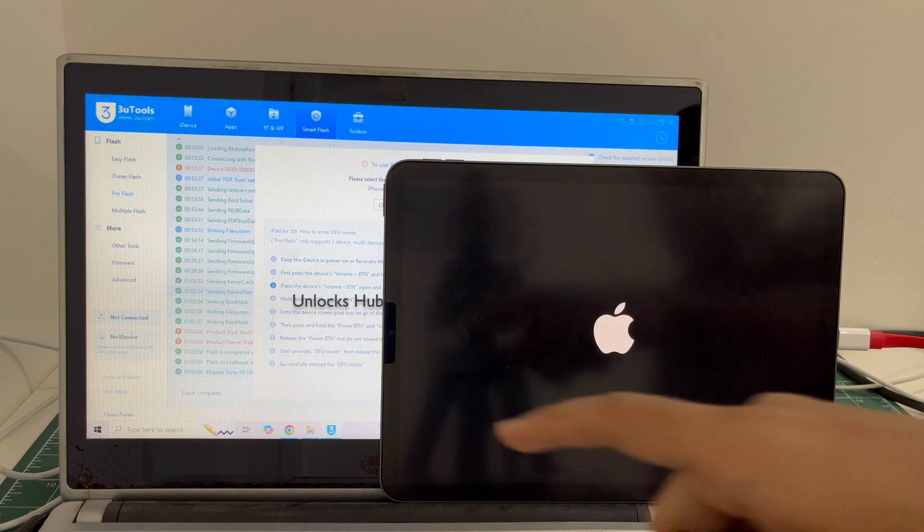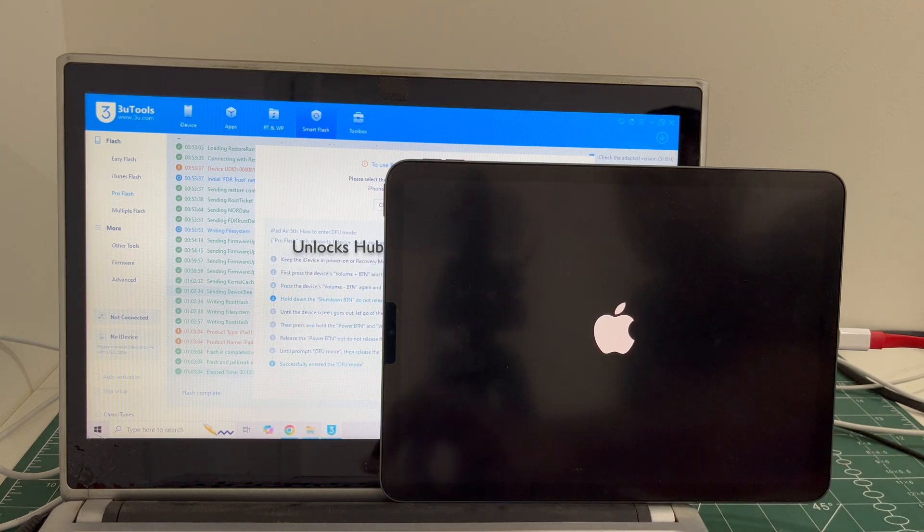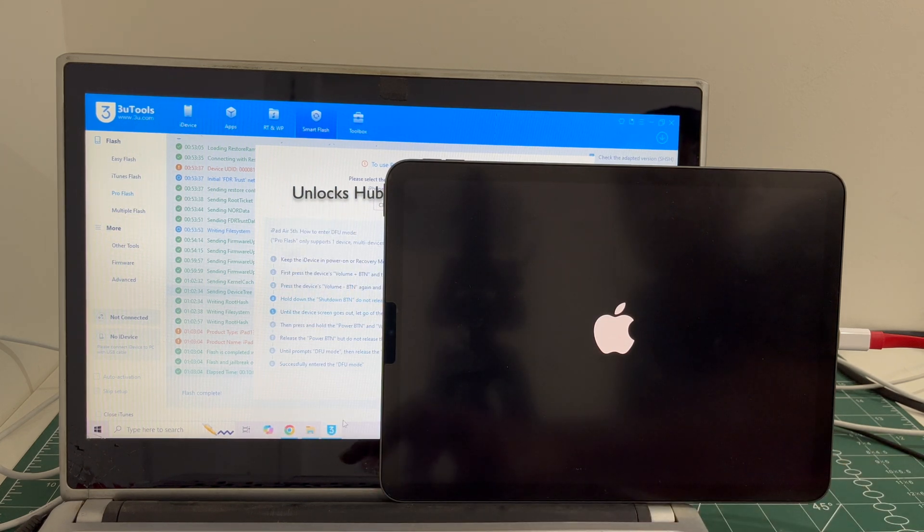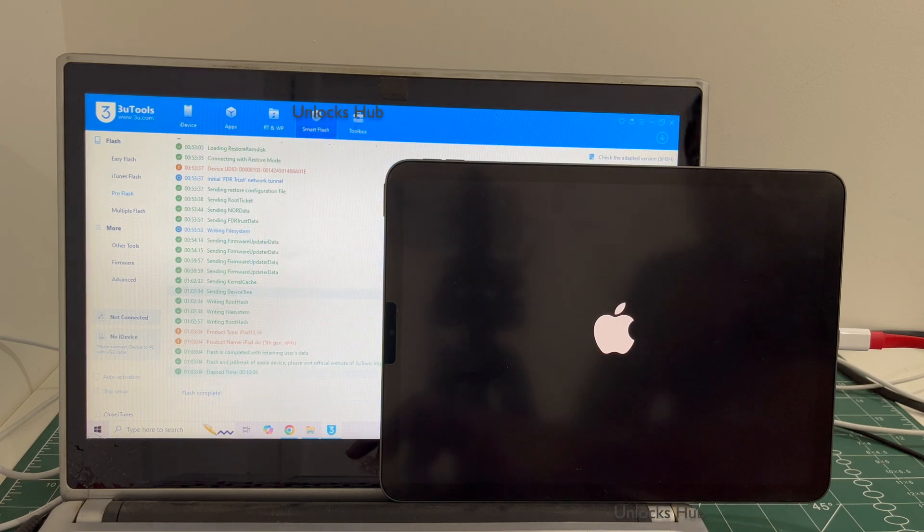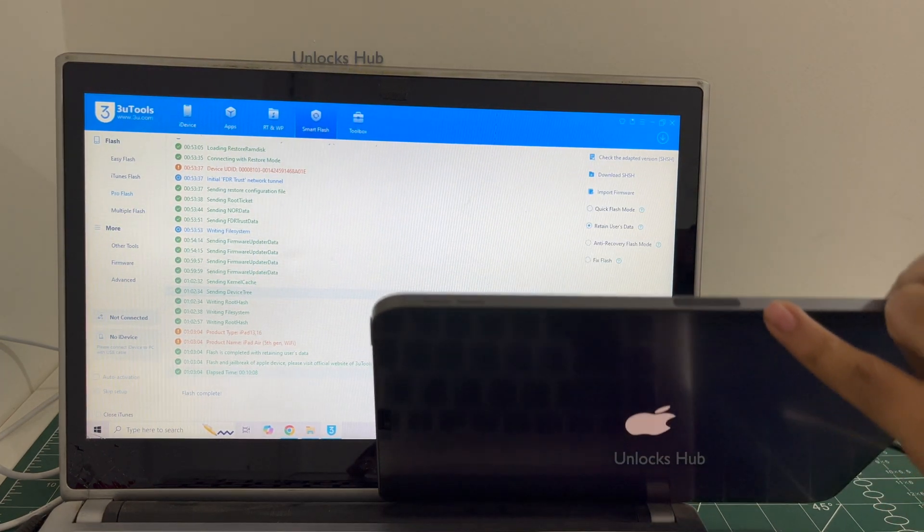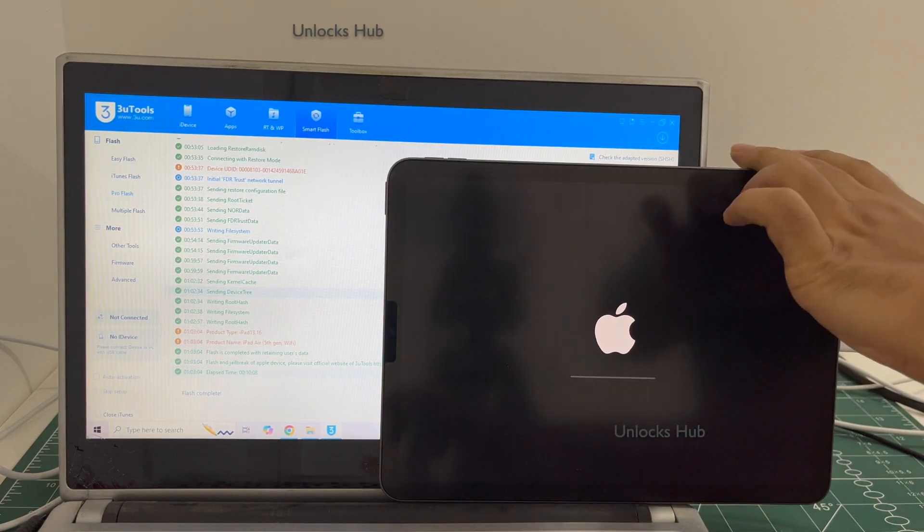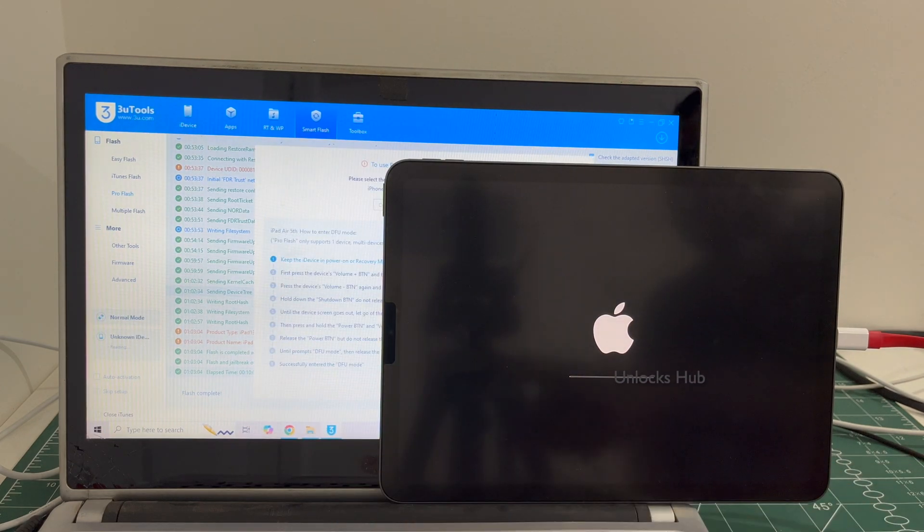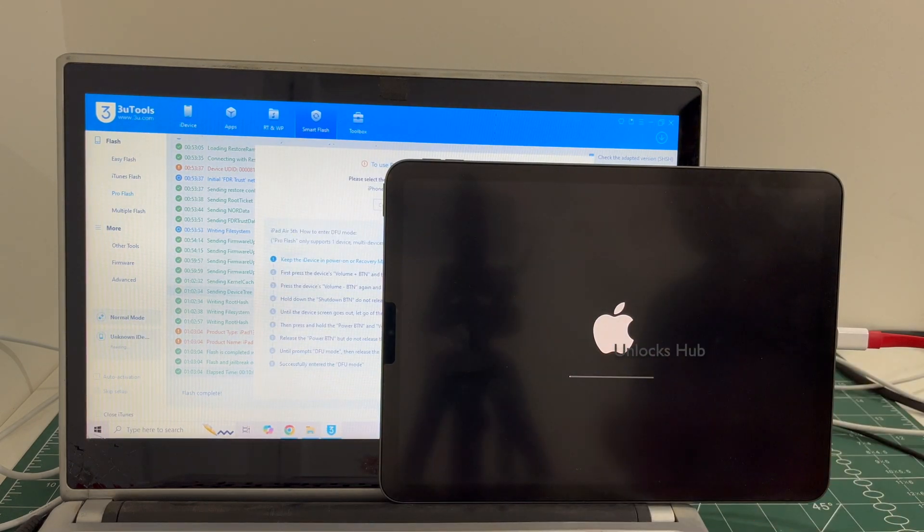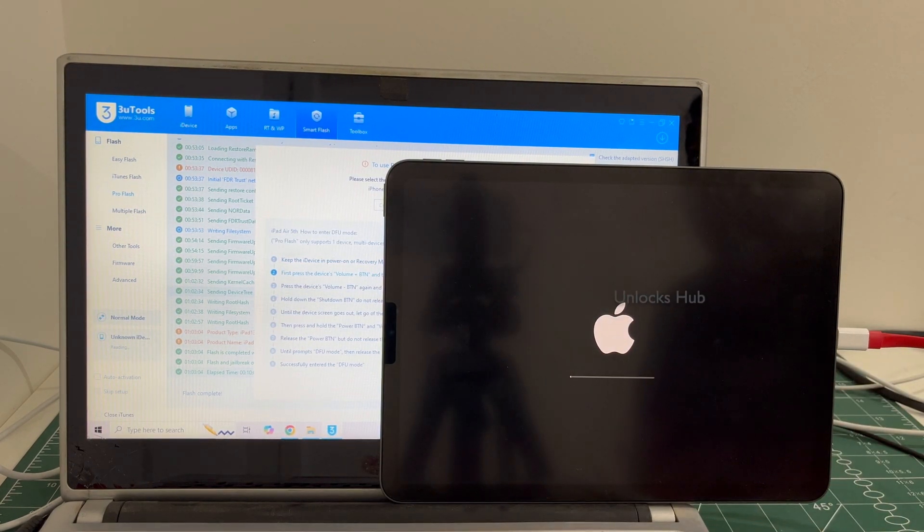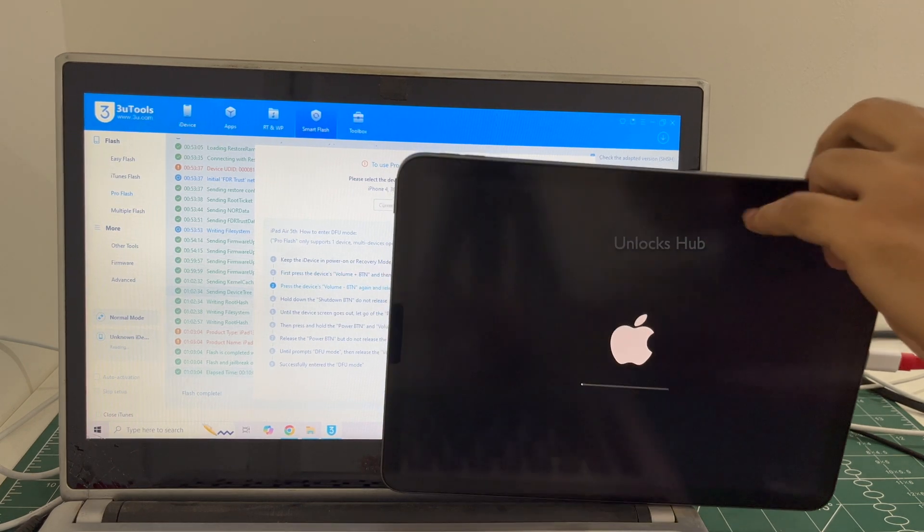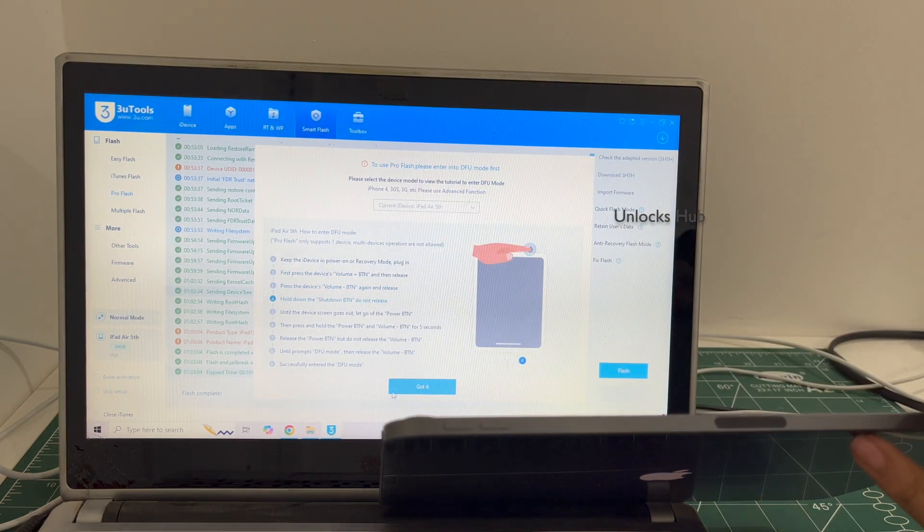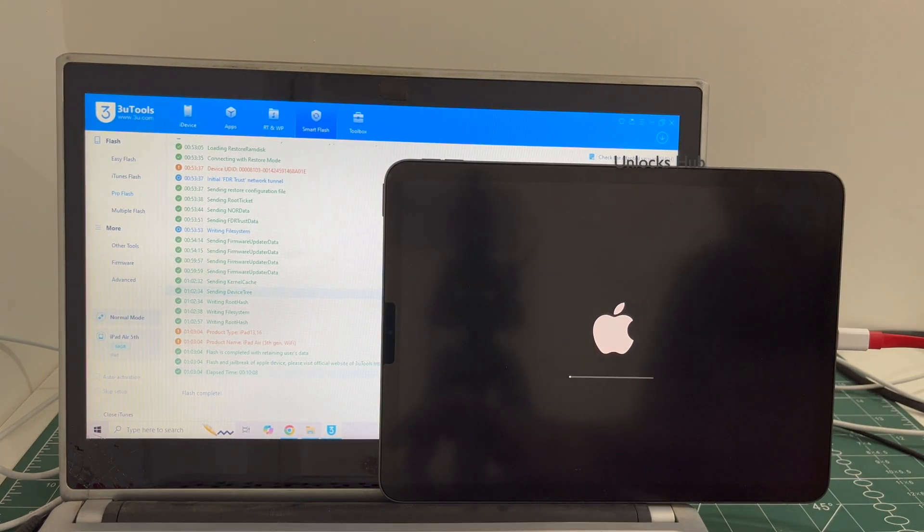You can see it is flash completed there. You can now clearly see it says flash completed. This is the second stage of installation. Just wait for it to complete. Do not unplug your iPad at any point of time.